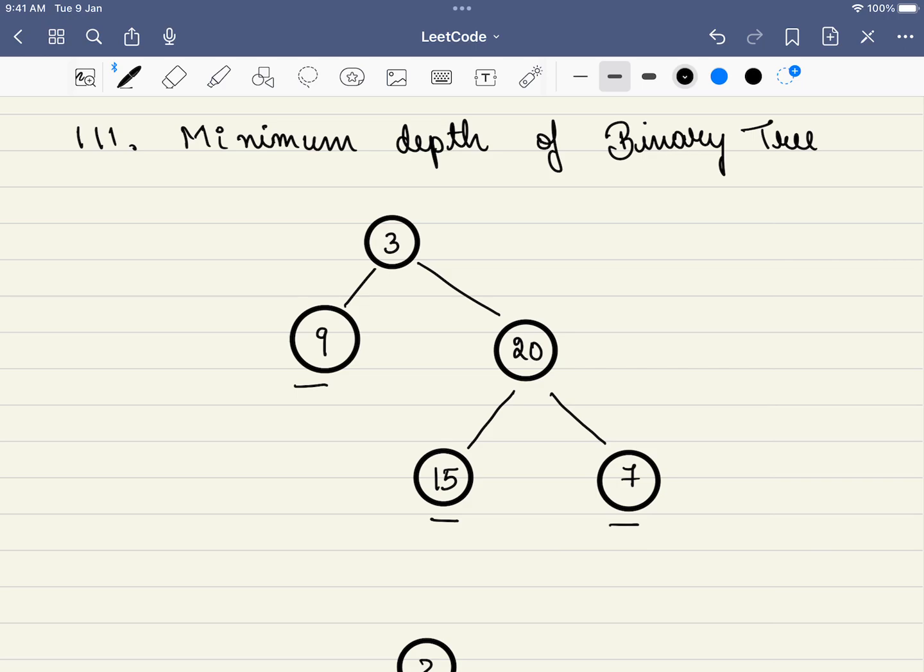So the depth from this to this is the total number of nodes along this path. So it is two in this case. And what is the depth from this to this? How many nodes are there? It is one, two, and three. So the depth along this path equals three, and similarly here also three.